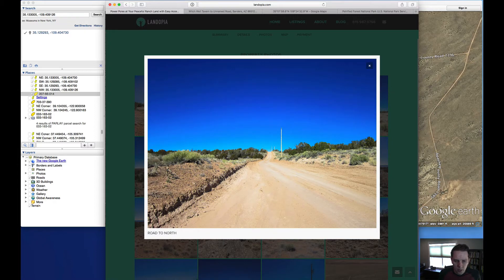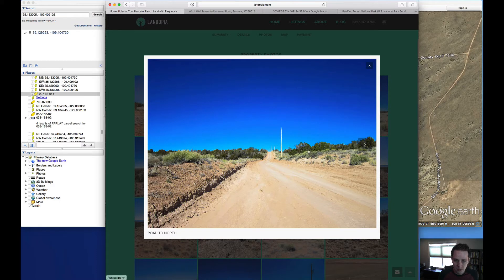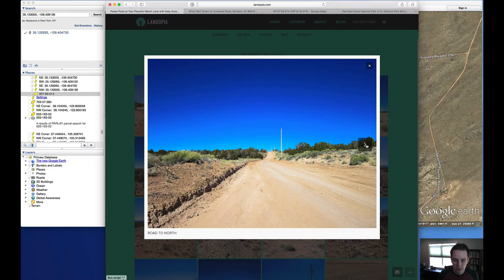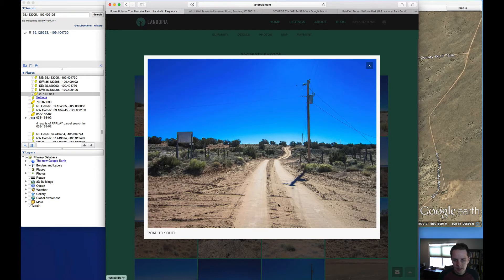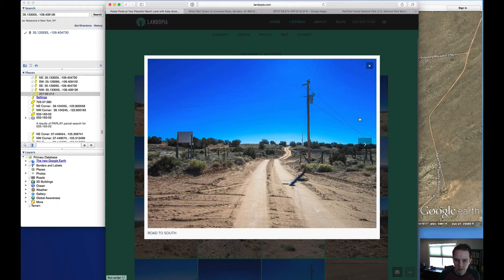So anyways, this is the road. You can see the road here is in good shape. This is the north south road. So the property is over in this area. There's the power poles we talked about already.